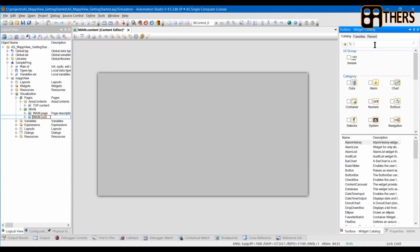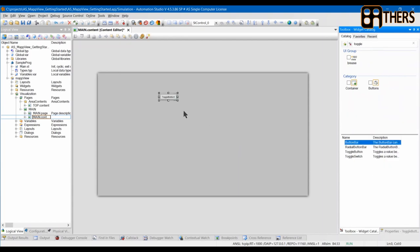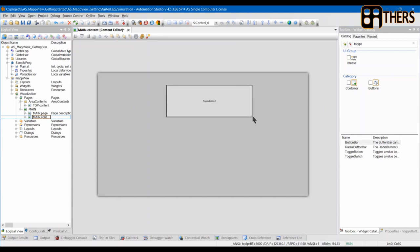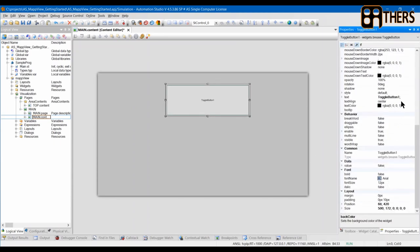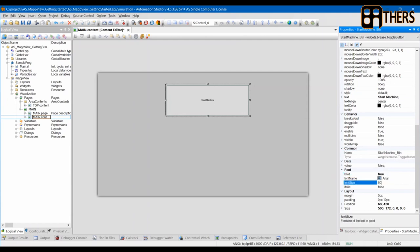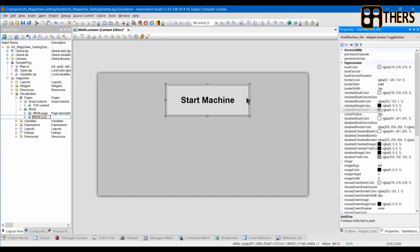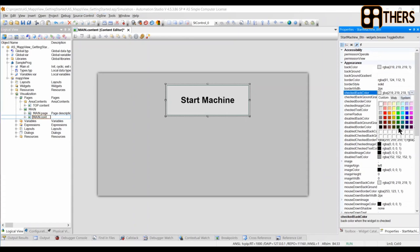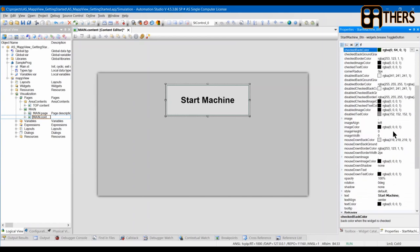First I'm going to add a toggle button. Resize it, rename it to 'start', set the label to 'machine leap', and font size to 50. If you want to change the button color, you can change it here — this is the checked button color, which changes when you click the button. You can simulate it here by setting value to true.